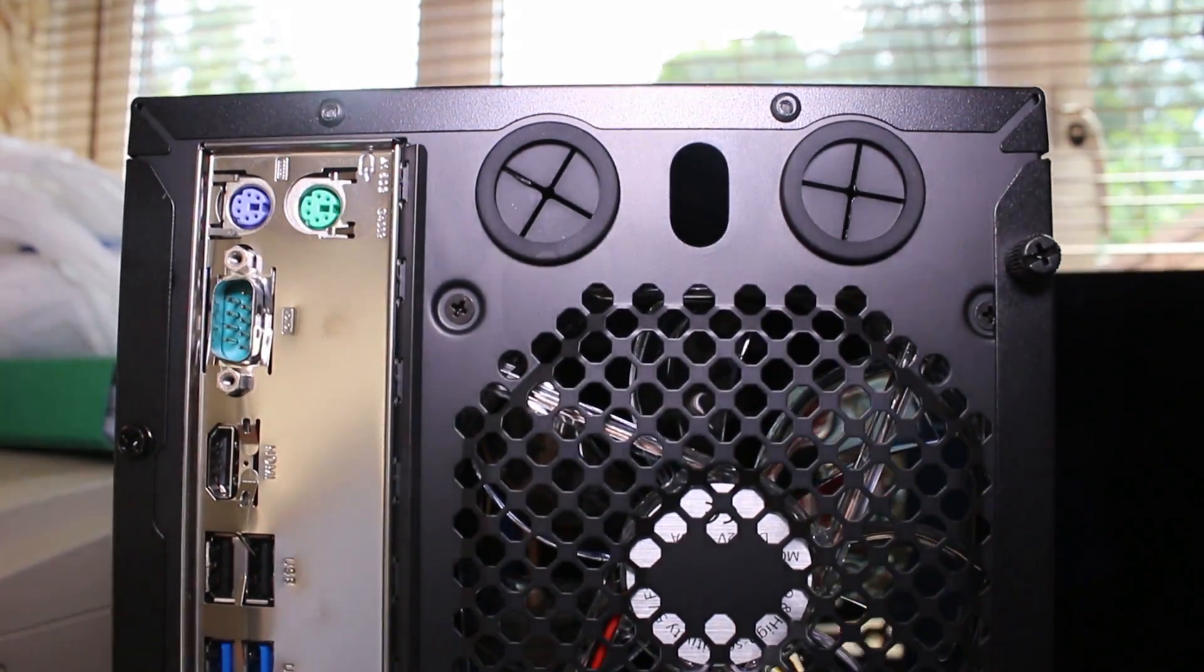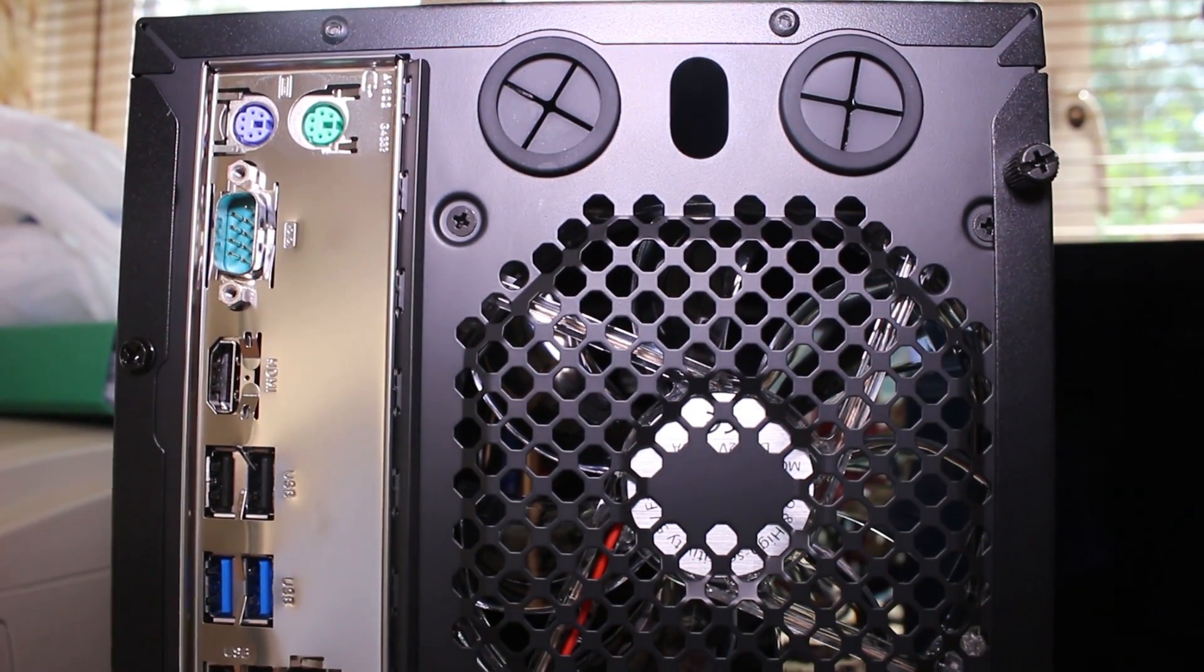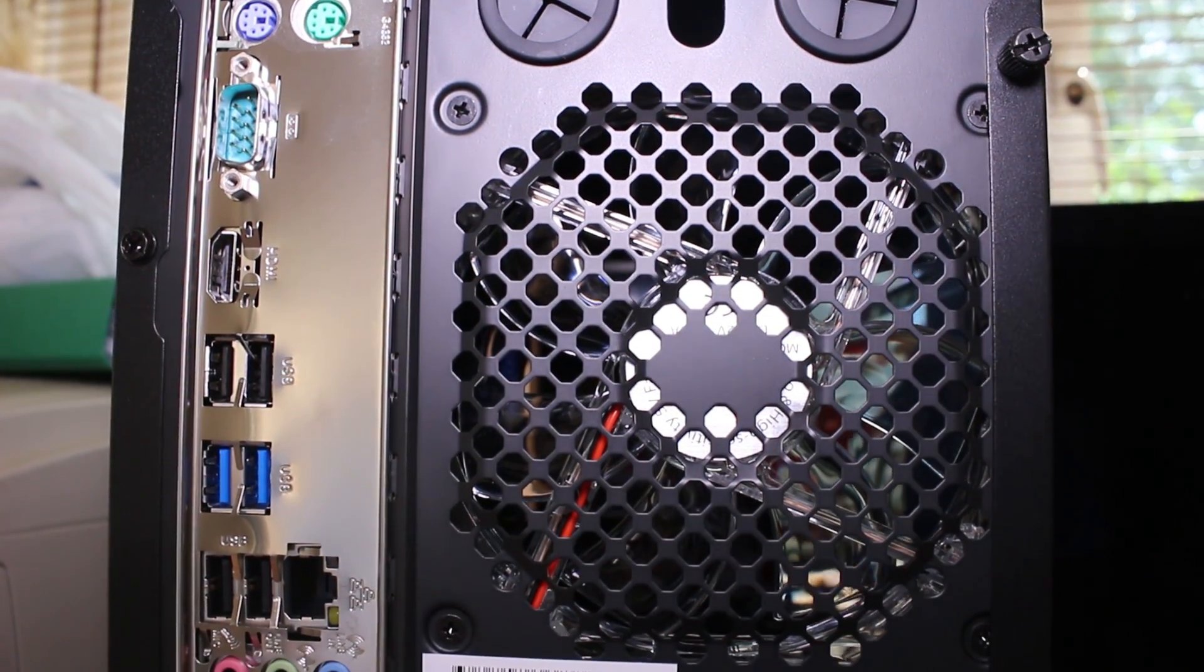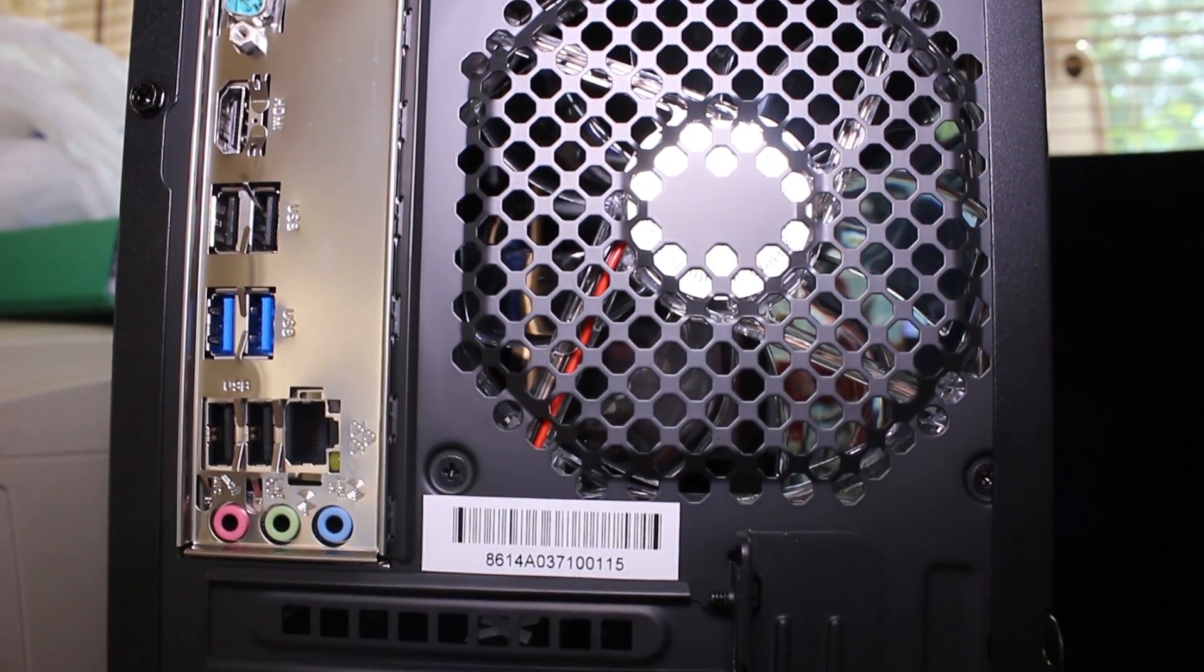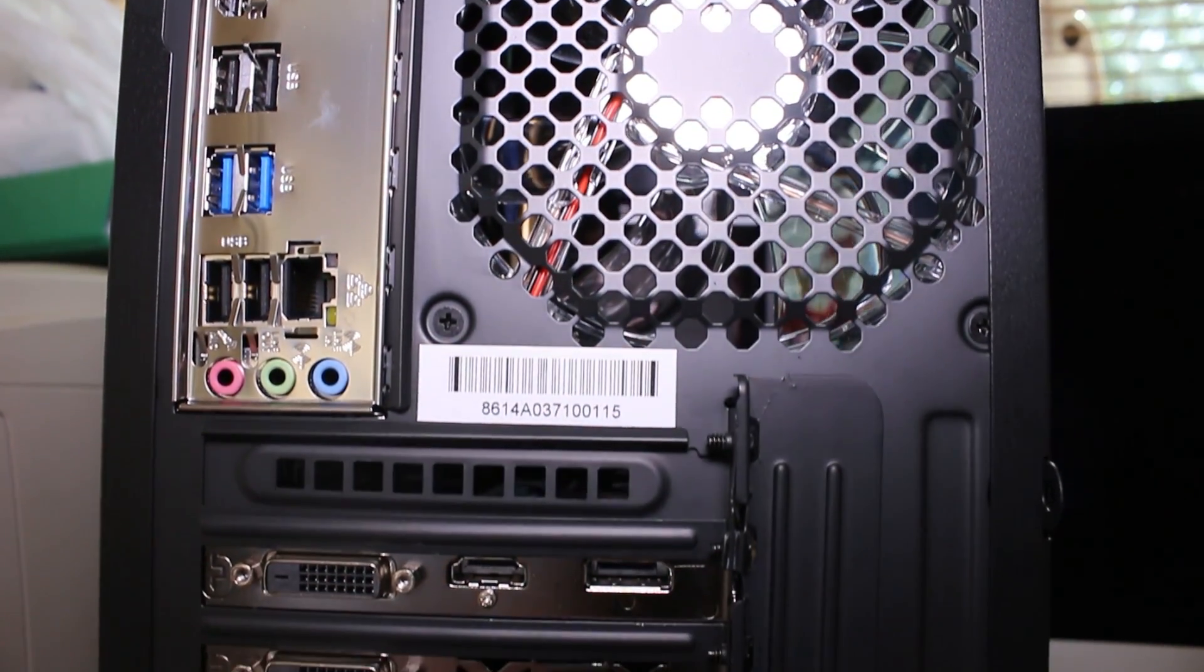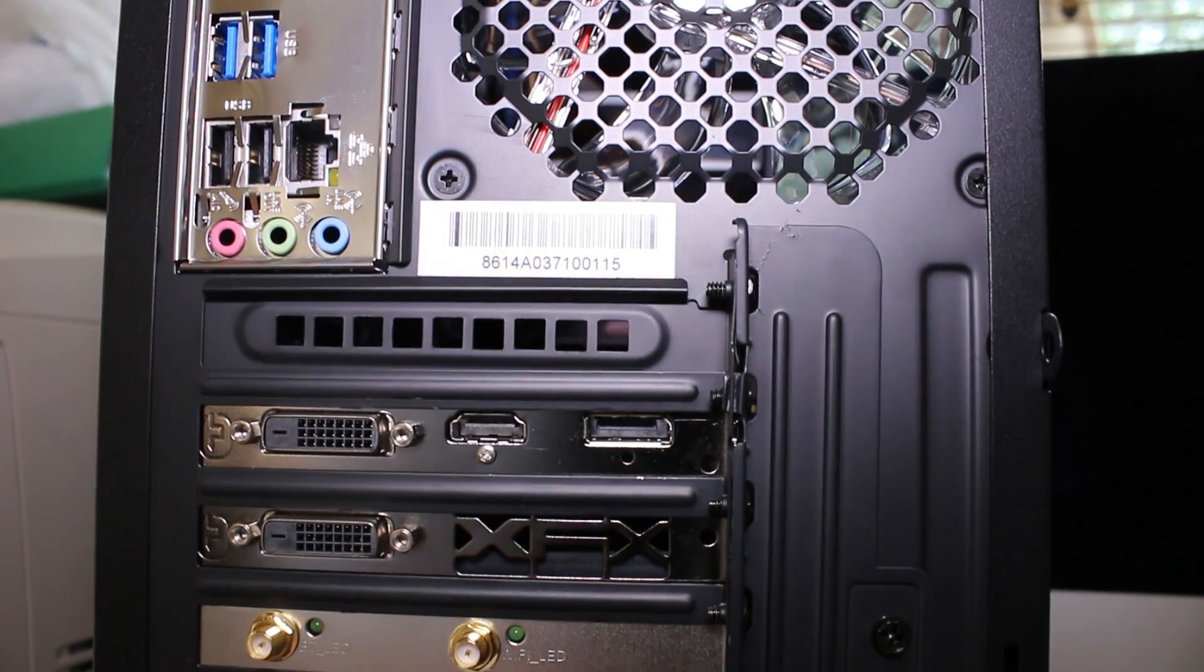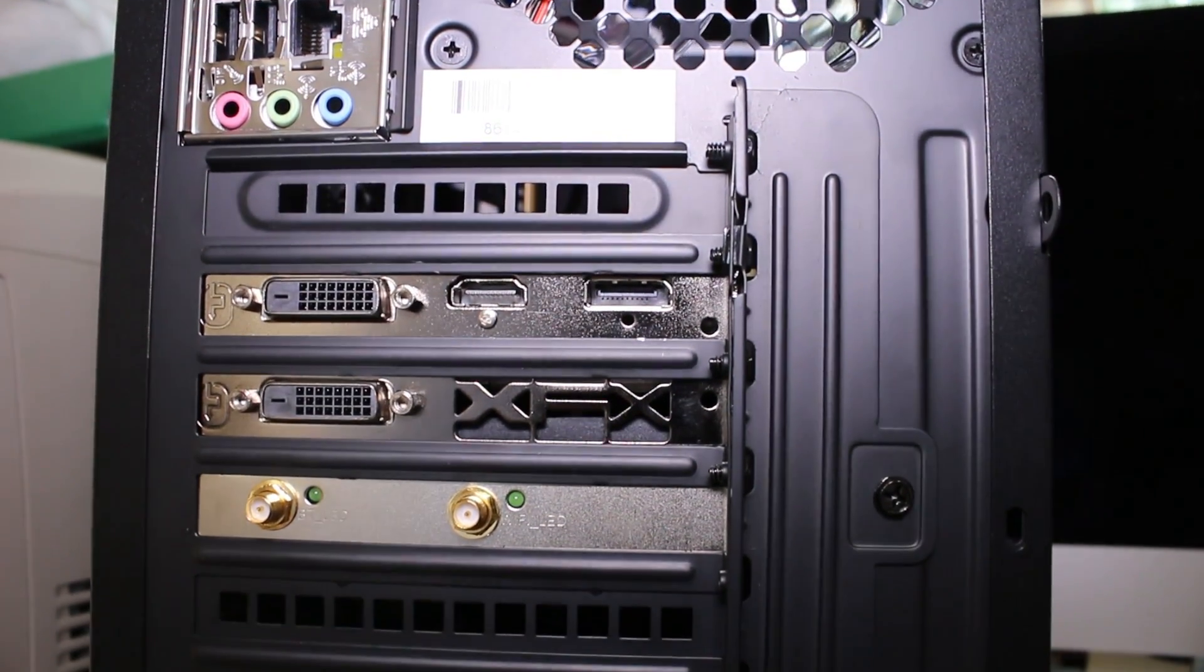On the back you'll get two water cooling grommets in a random hole, a 120 millimeter red LED fan, PS2 mouse and PS2 keyboard ports, a serial port for some reason, an HDMI port, two, sorry four USB 2 ports, two USB 3 ports, gigabit LAN and audio as well as the outputs from the R9 390.